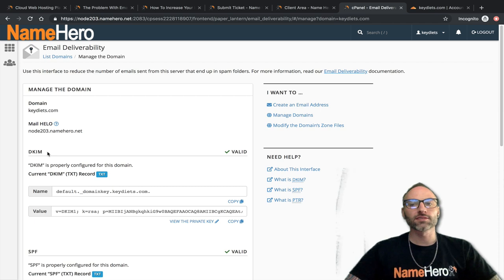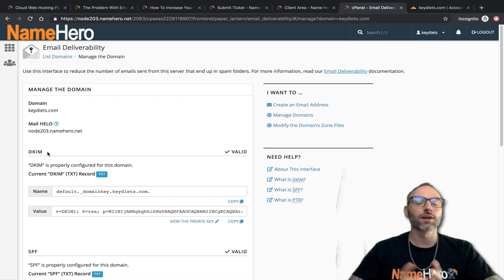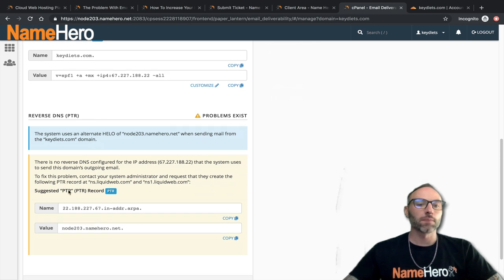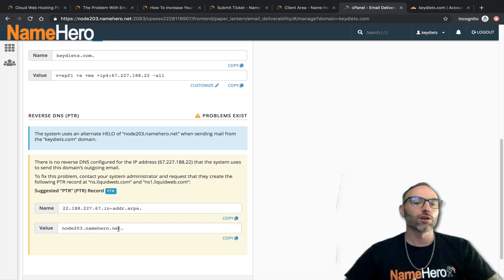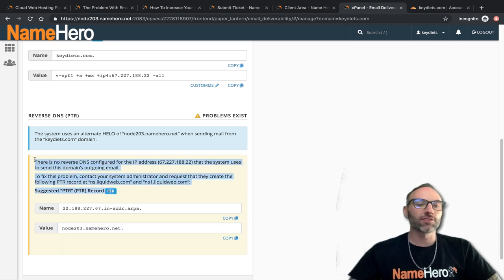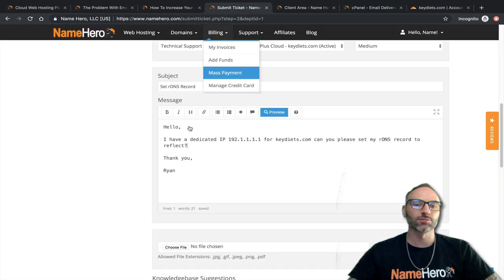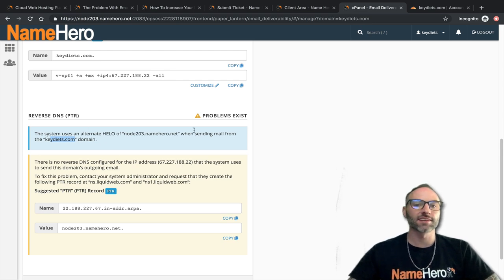This is a tool that cPanel released relatively recently — I noticed it about a month and a half ago, so if you haven't checked cPanel in the last 60–90 days, make sure you look at it. It's showing I'm missing a reverse DNS — or rather, it's using node203 when sending emails from keydiets. If you're on a shared IP, we can't change this. But if you get a dedicated IP, we can bind it to the actual domain. Once that's set, this warning goes away.